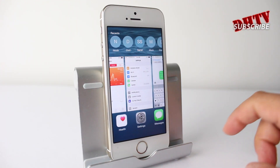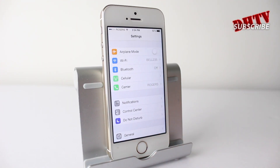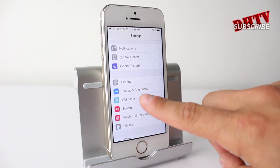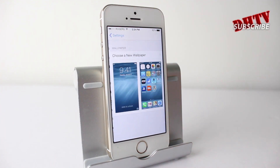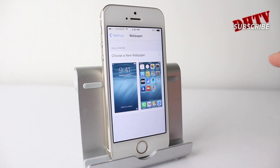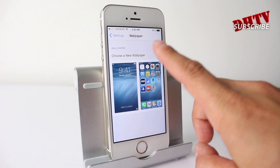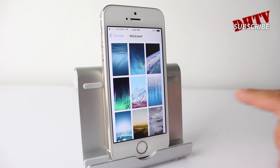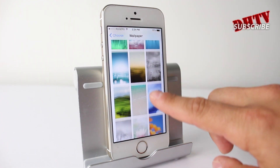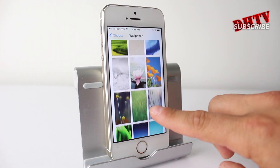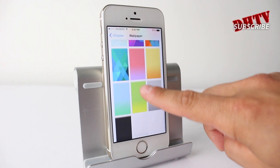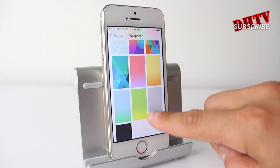Moving back to our settings application, if we scroll down to wallpapers, you can now add and see new wallpapers. If we tap on 'choose wallpaper' and tap on stills, you'll see there are some new wallpapers added into the wallpaper section.